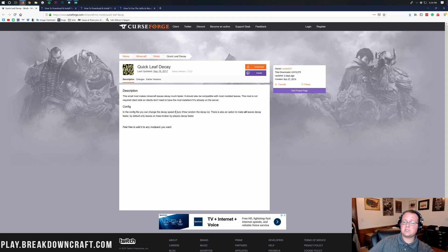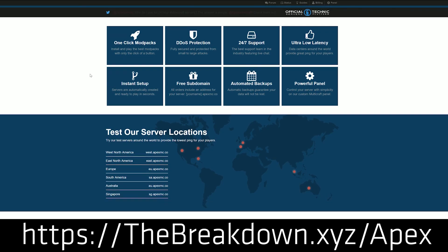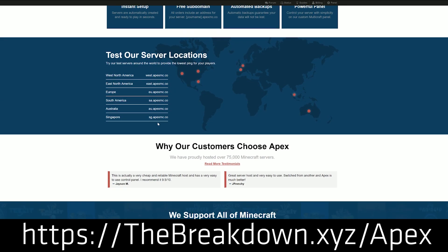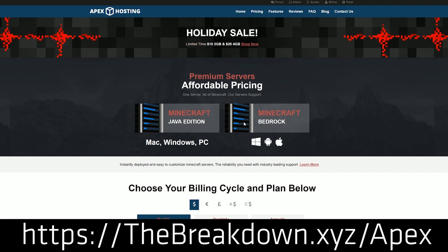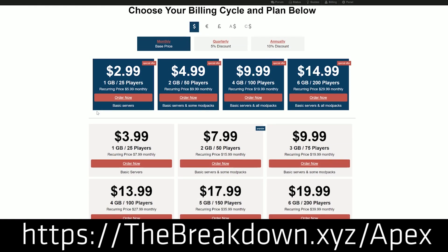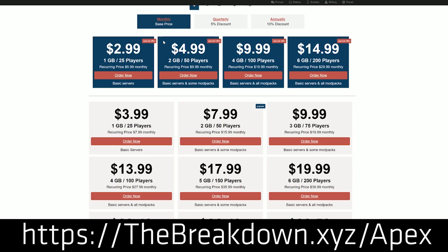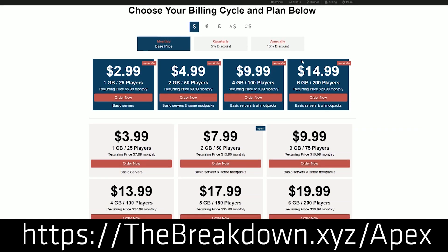But first, a word from our sponsor, Apex Minecraft Hosting. You can go to the first link down below — thebreakdown.xyz/apex — to get an awesome 24-hour DDoS-protected Minecraft server for just a few bucks a month, whether you're looking for a modded server, a Paper/Bukkit/Spigot server with plugins, or a mod pack server like Sky Factory 3, Project Ozone, SevTech, or StoneBlock 2.